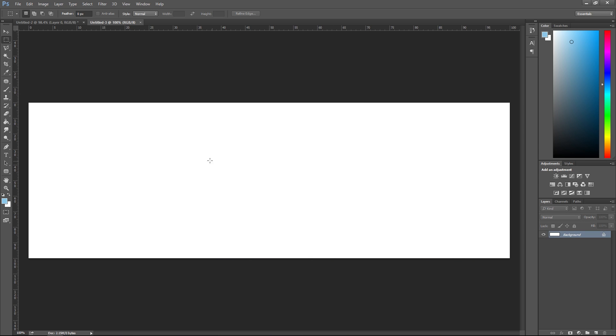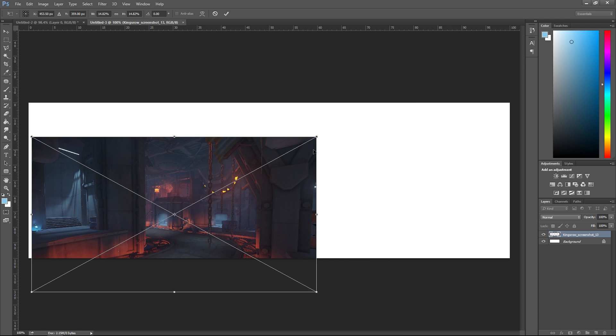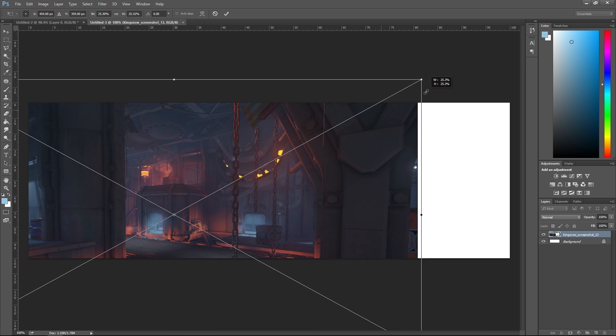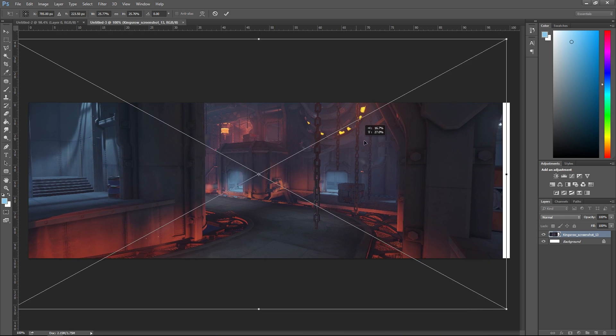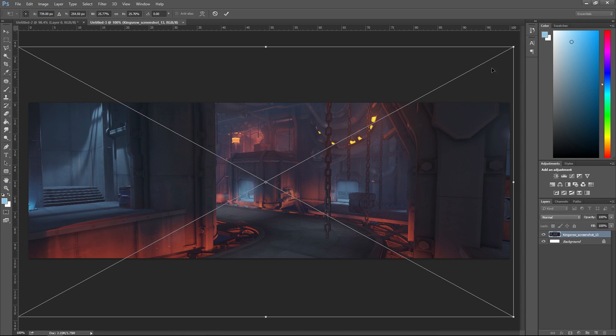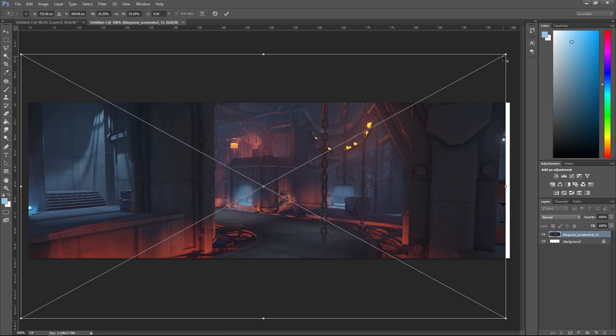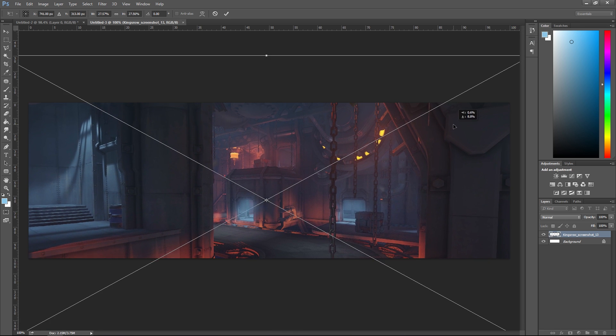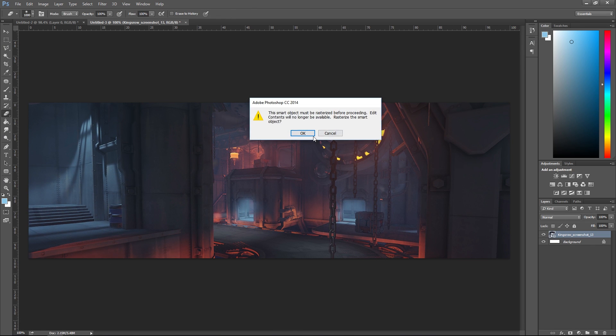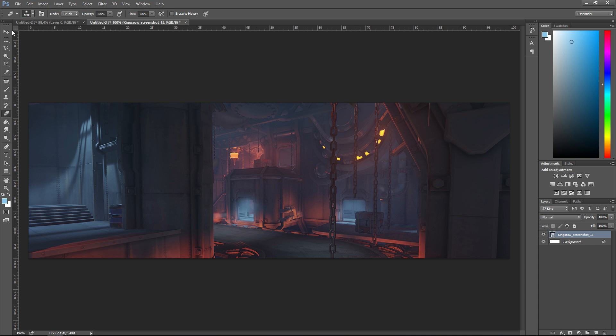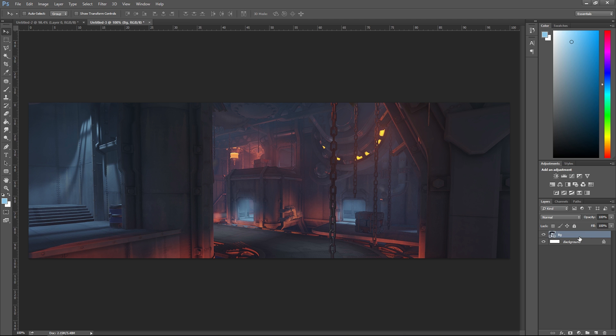I'm gonna start by dragging in my Kings Row background here and I'm just gonna scale it up until I like it, about here. That's probably good. Now I'm just gonna name this 'background' or 'bg background.'